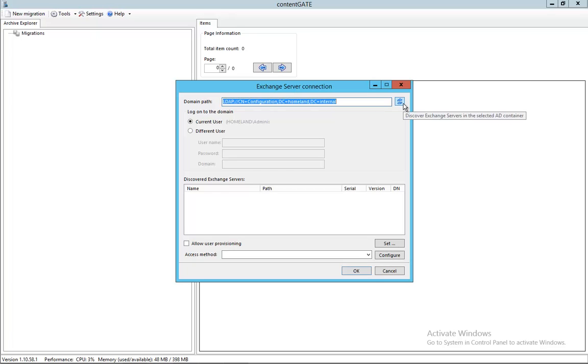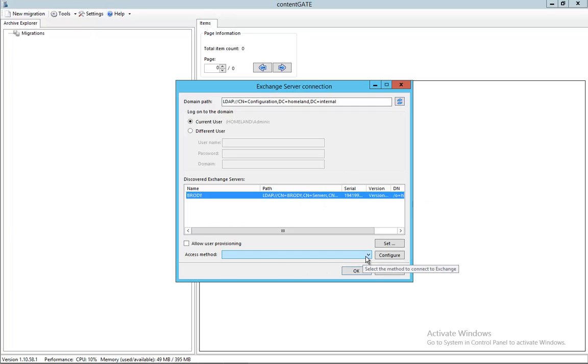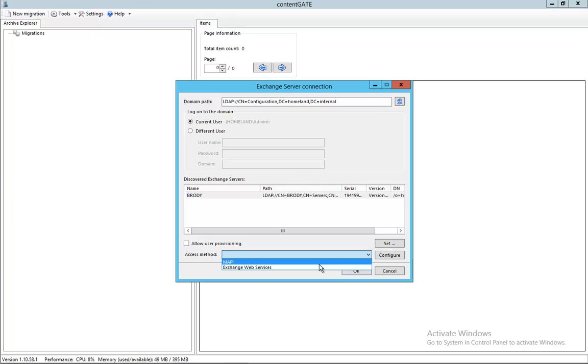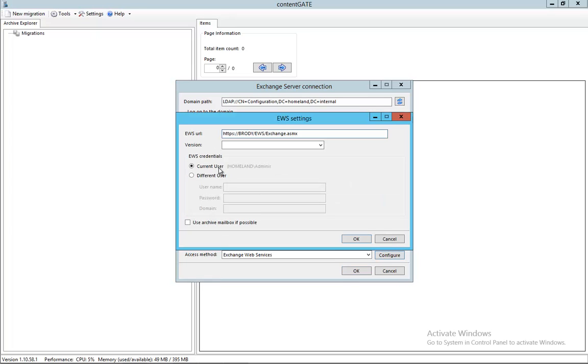Since I'm in the local domain here, I'm just simply picking up one of the servers I can find here. This is the Brody server. The access method I'm going to choose here is Exchange Web Services.